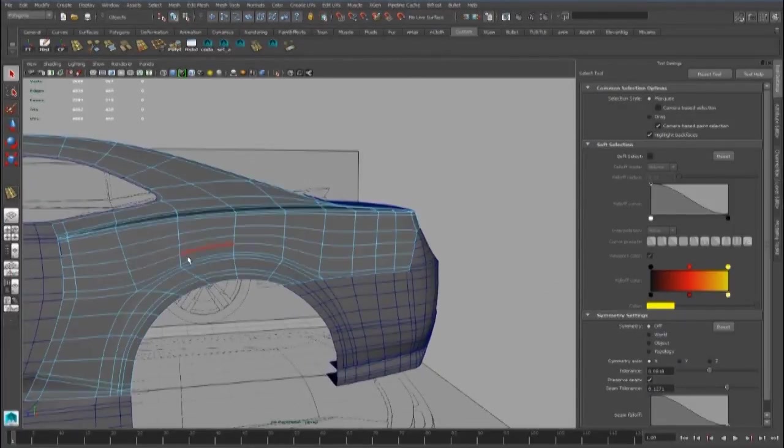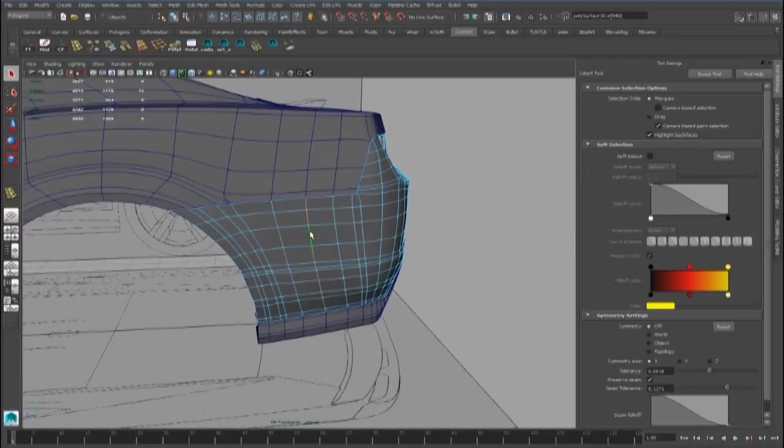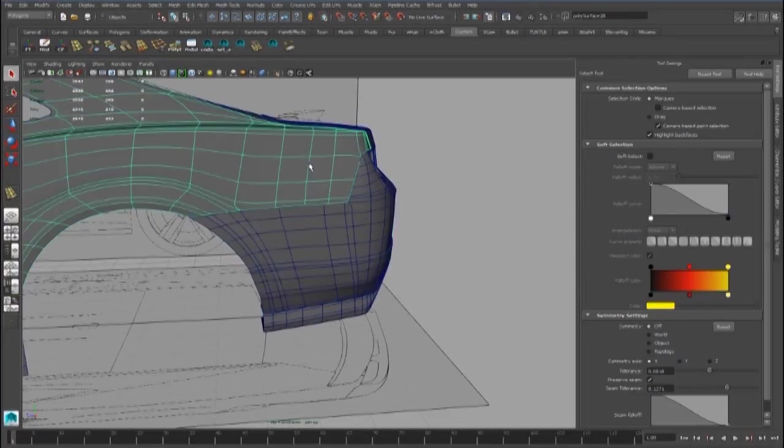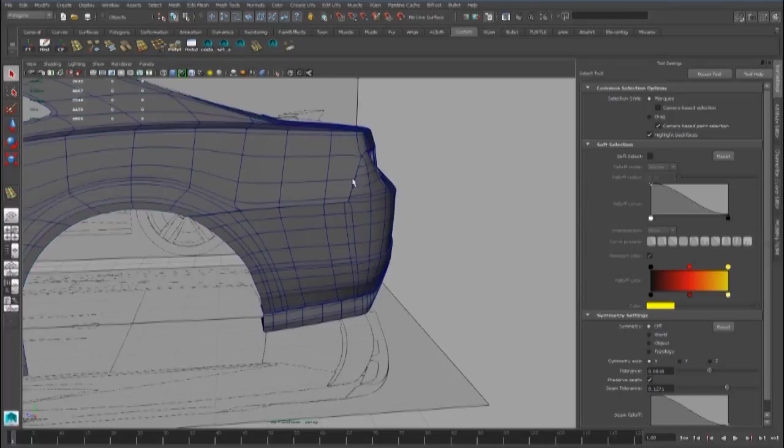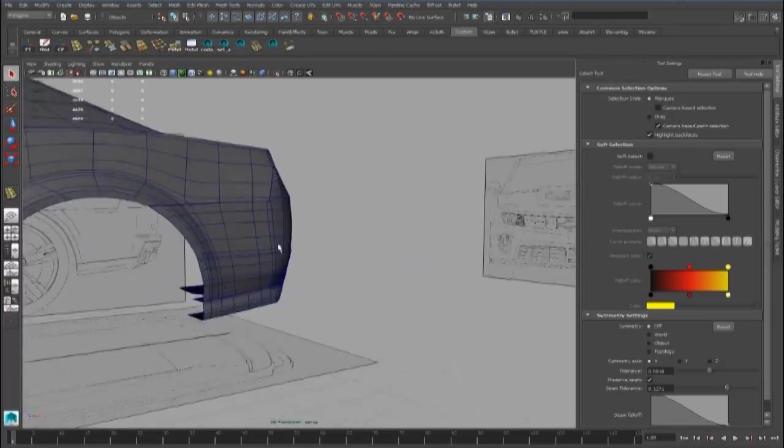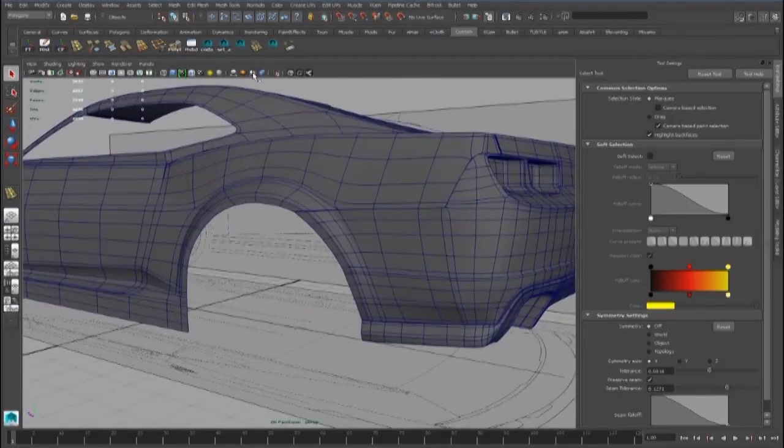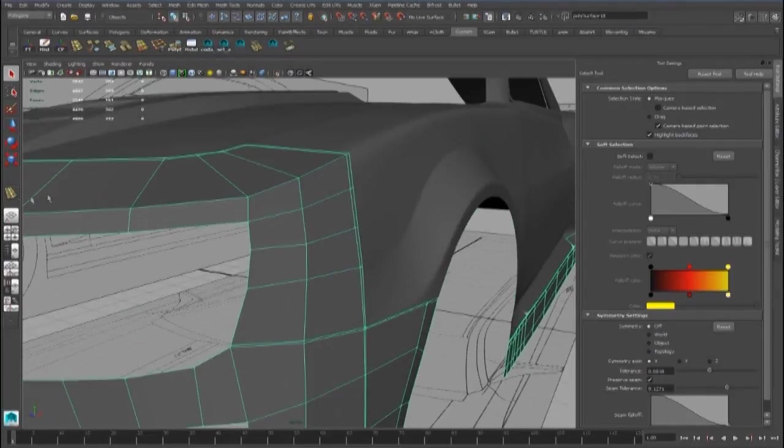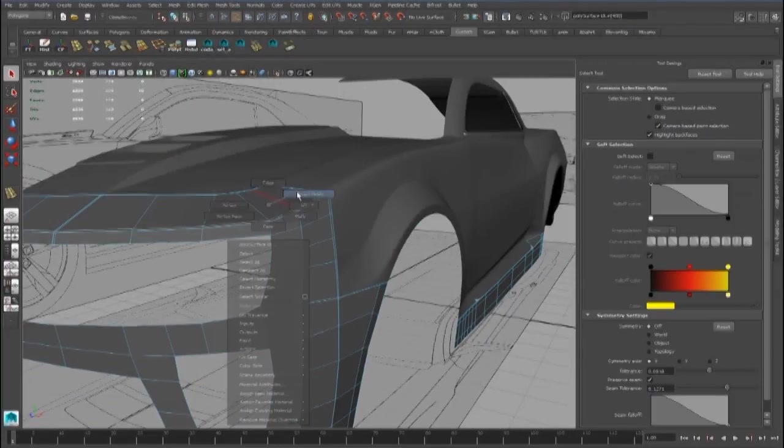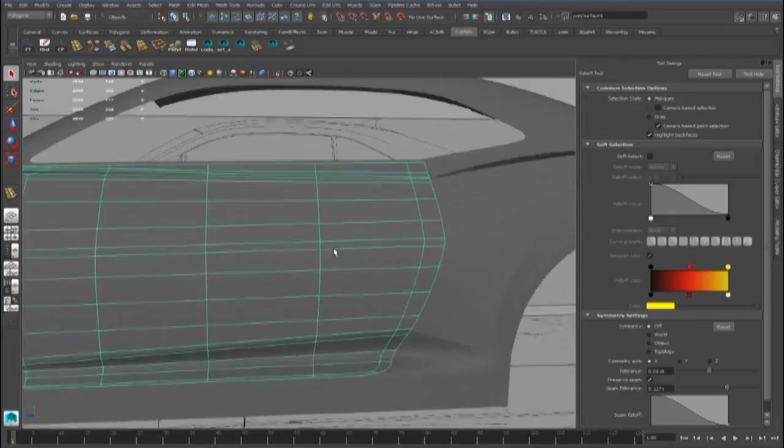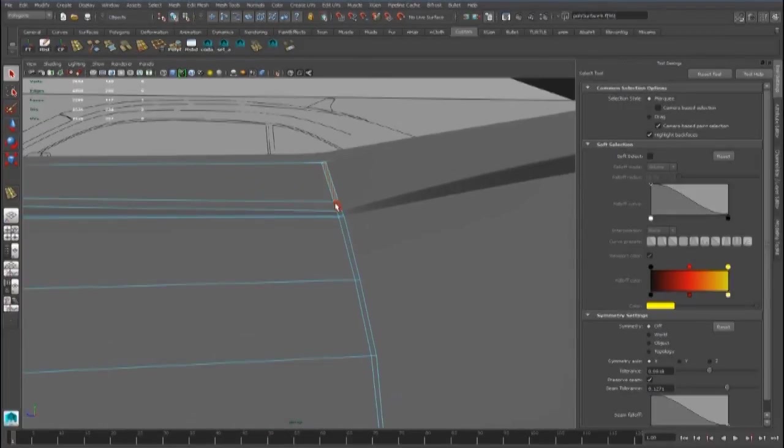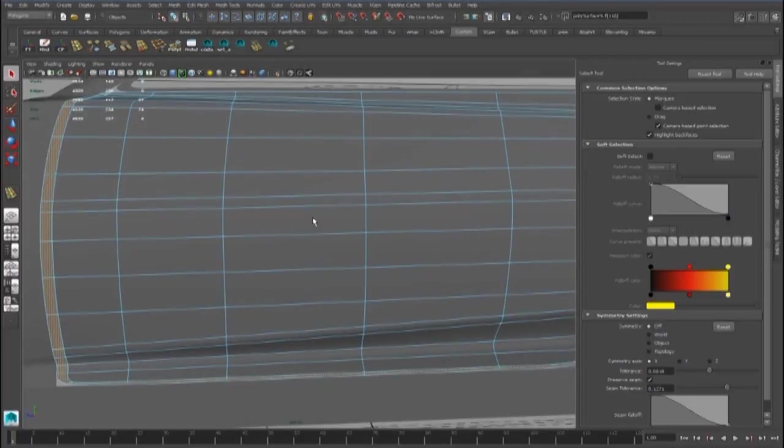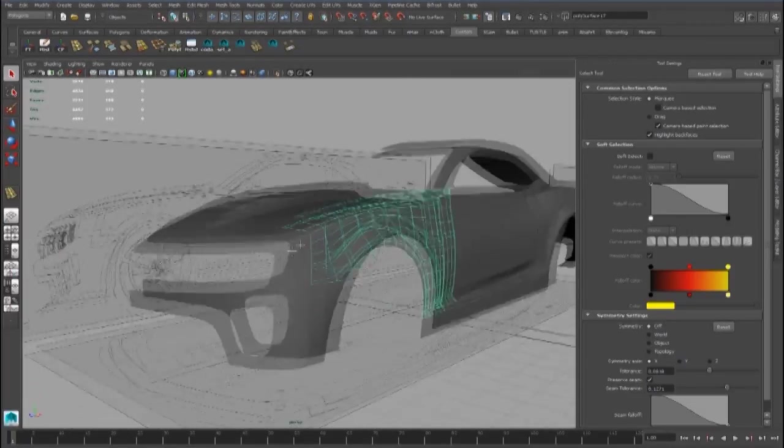And also we can delete this and this to improve the topology and keep the mesh low poly. Another edge we can add here, and here we can select all these faces and delete them to get the cut.